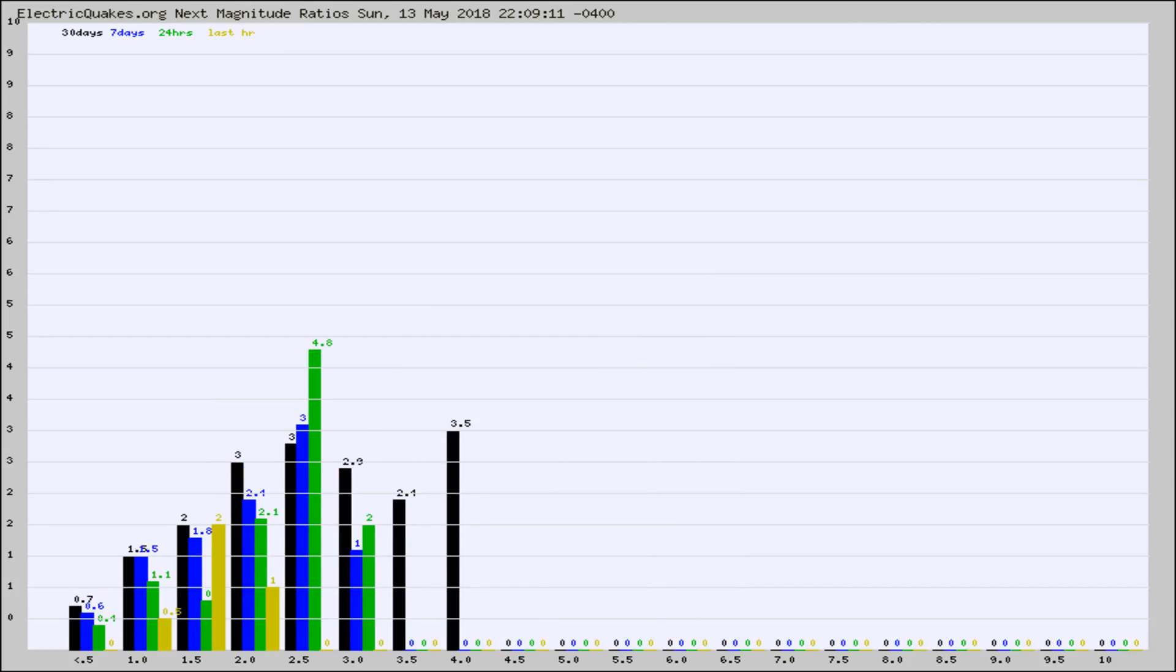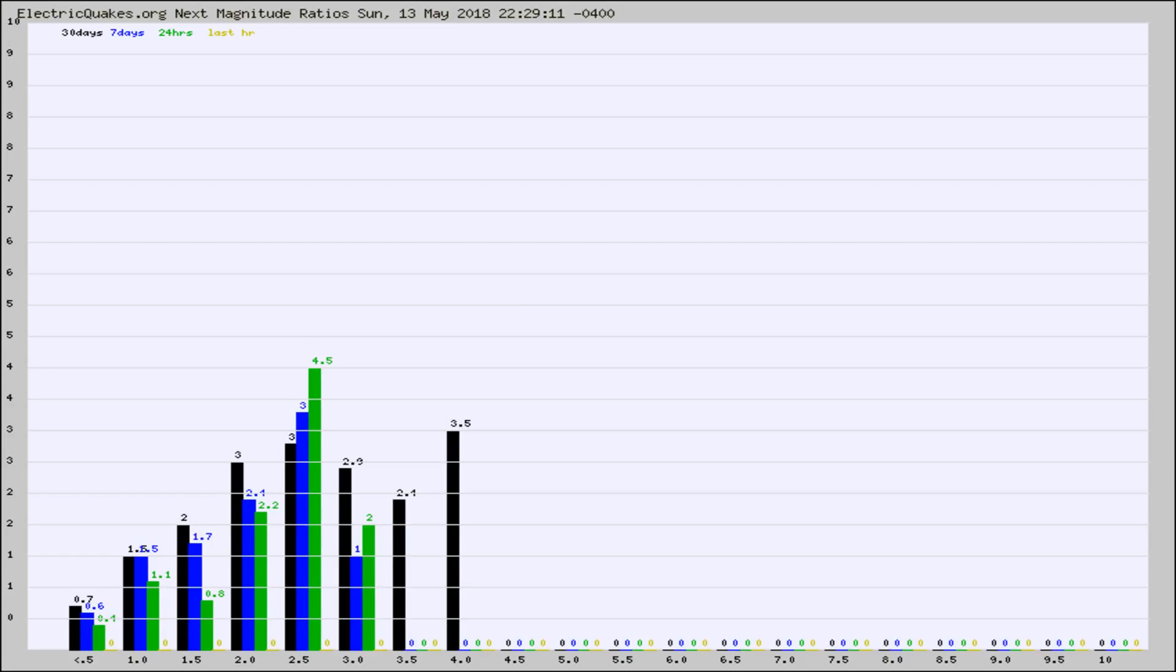And now you're seeing the same thing for just the subset area in California. Again, the black column is 30 days, blue is 7, green is 24 hours, and gold is in the last hour.